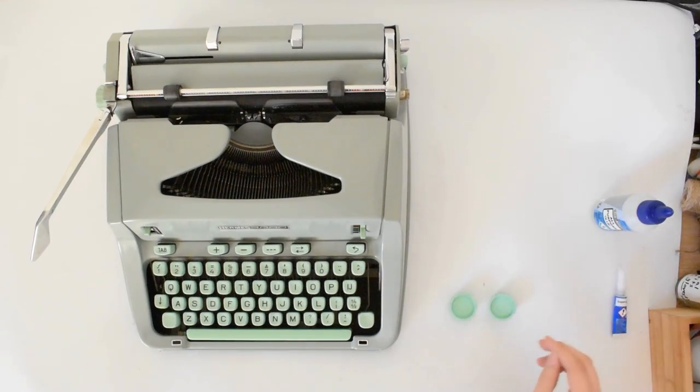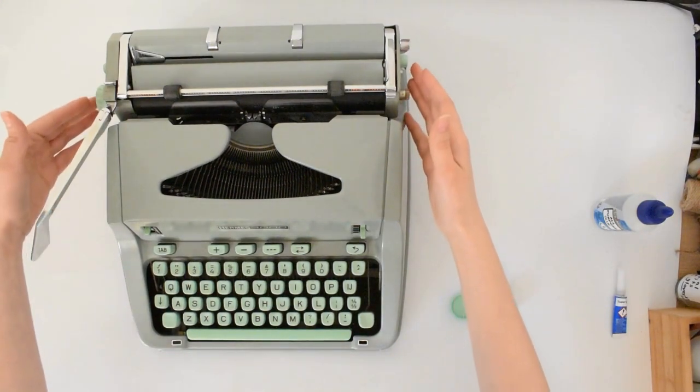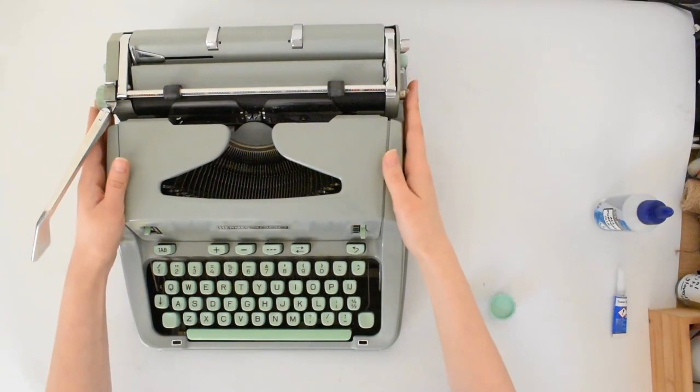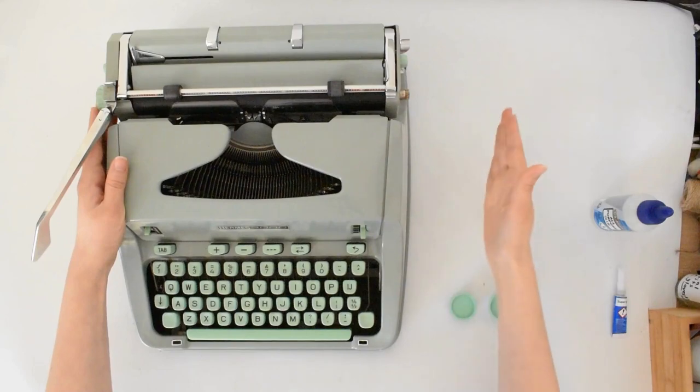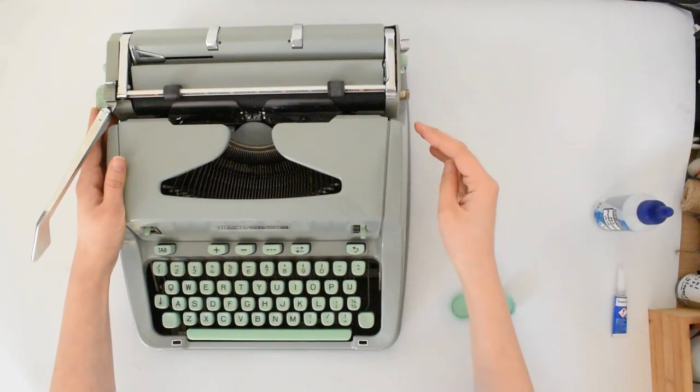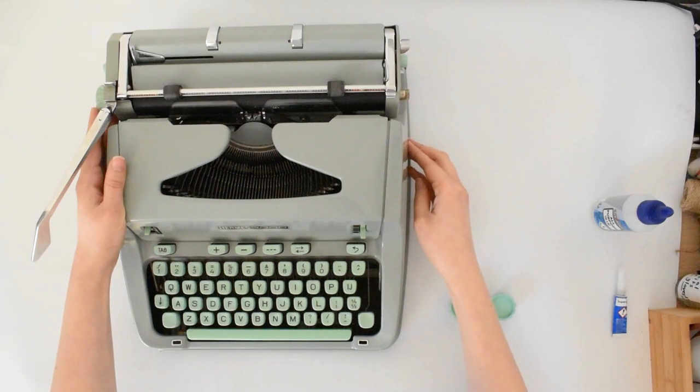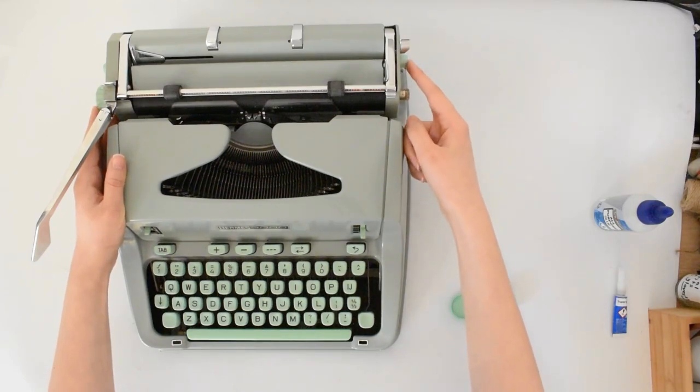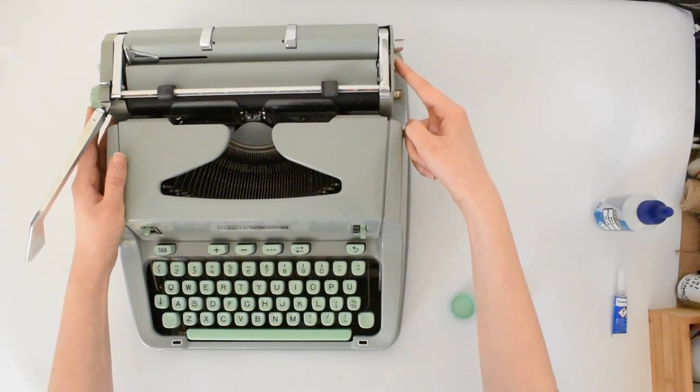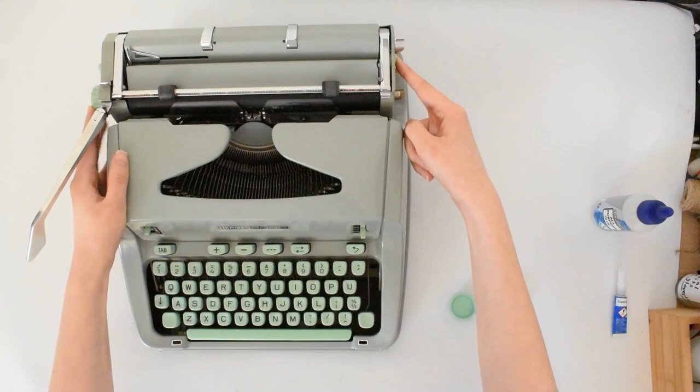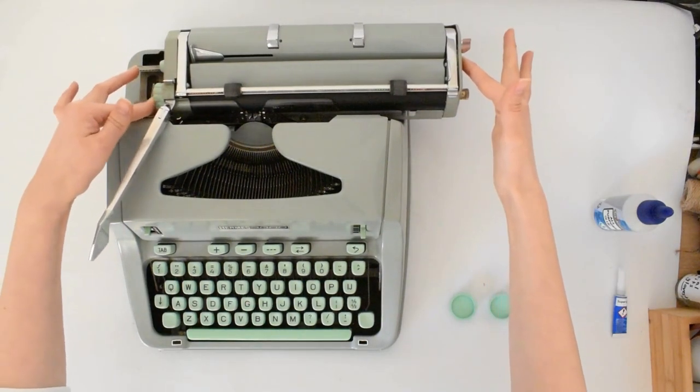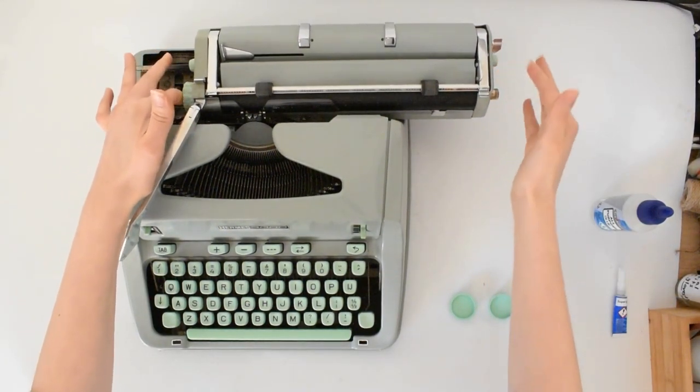If you want to work on the right knob, push your carriage all the way to the right in order not to have any glue drip on your typewriter and ruin your paint. You can do so by pressing this button here, the carriage release button. You press it and push the carriage all the way to the right.